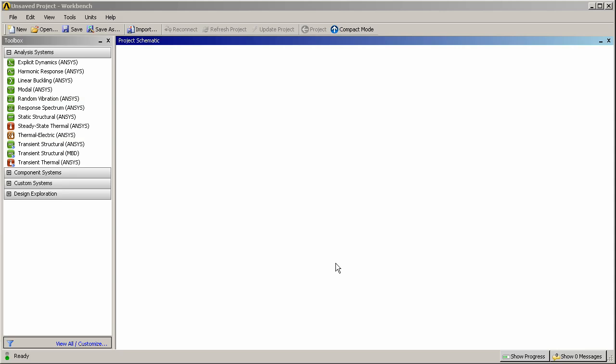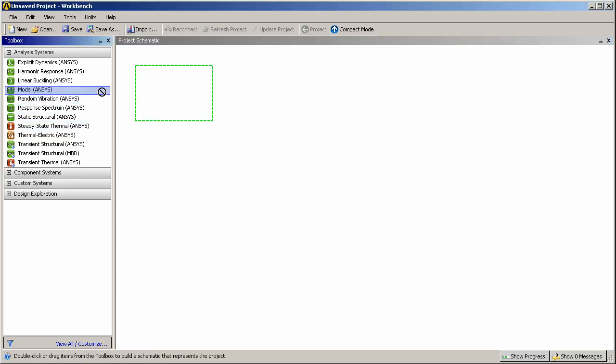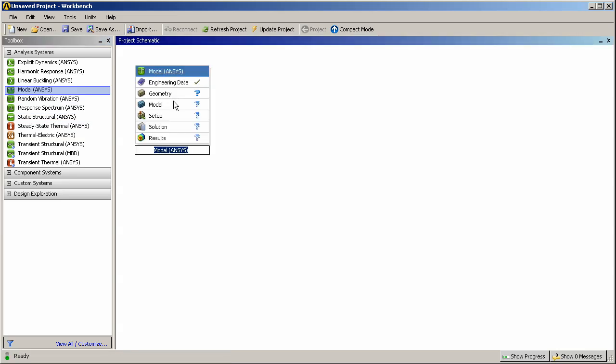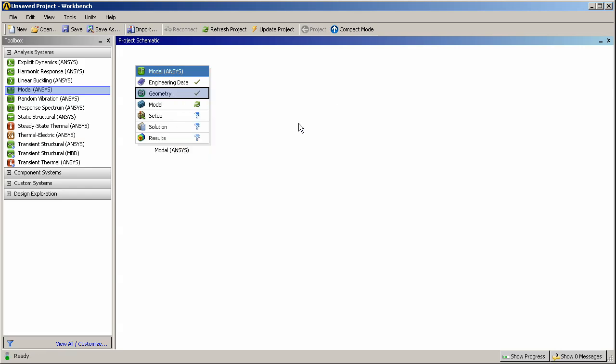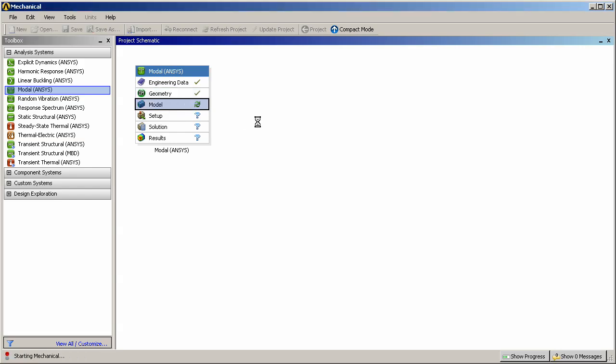Let's start by dropping in a modal system into the ANSYS Workbench project schematic and then searching for geometry of the fan. So I've selected that. Now let's open up the geometry model inside the mechanical simulation application.